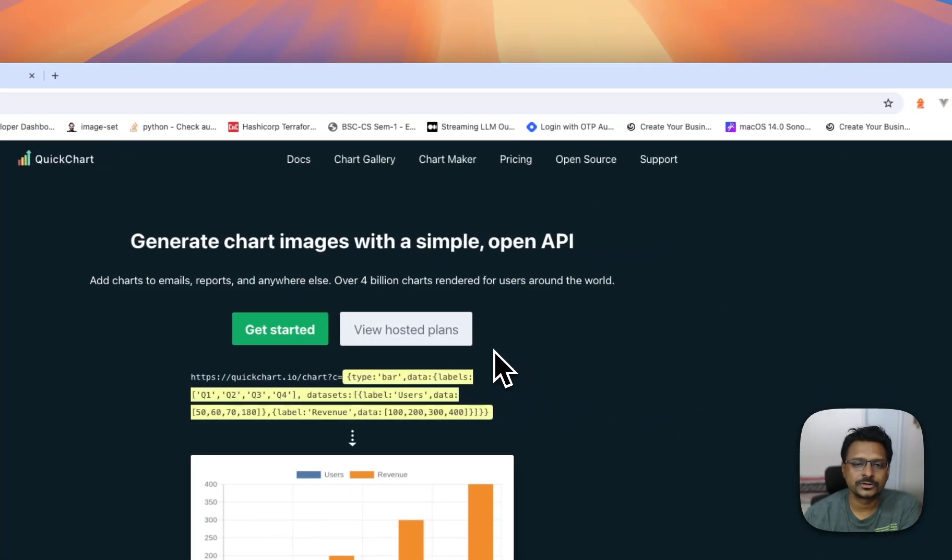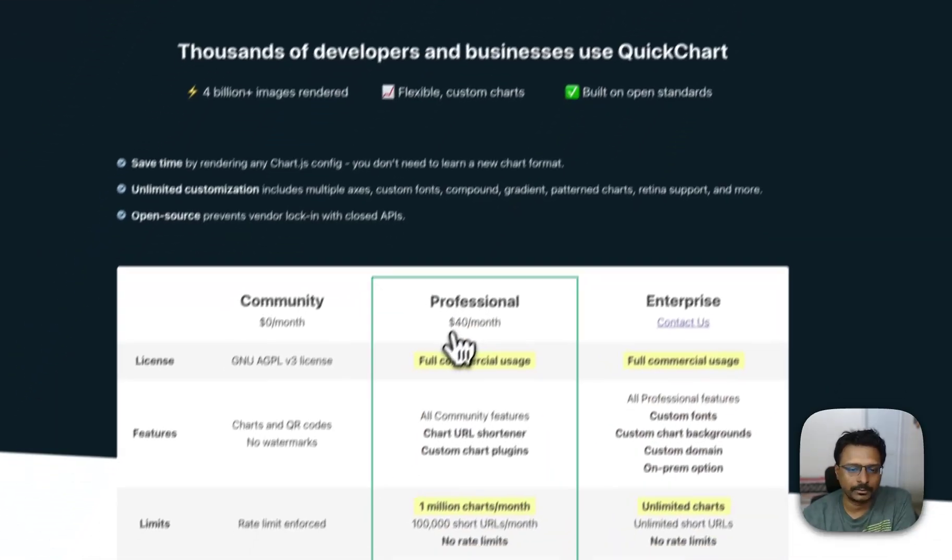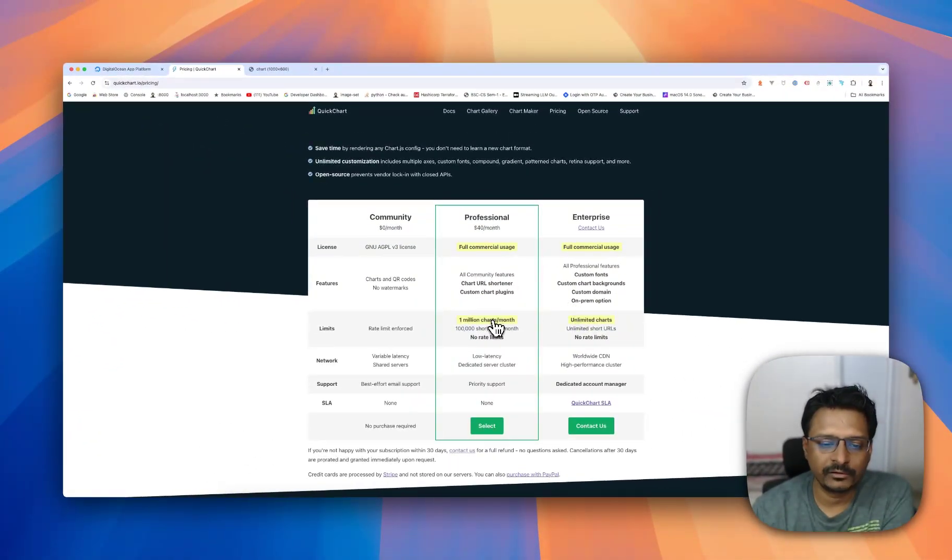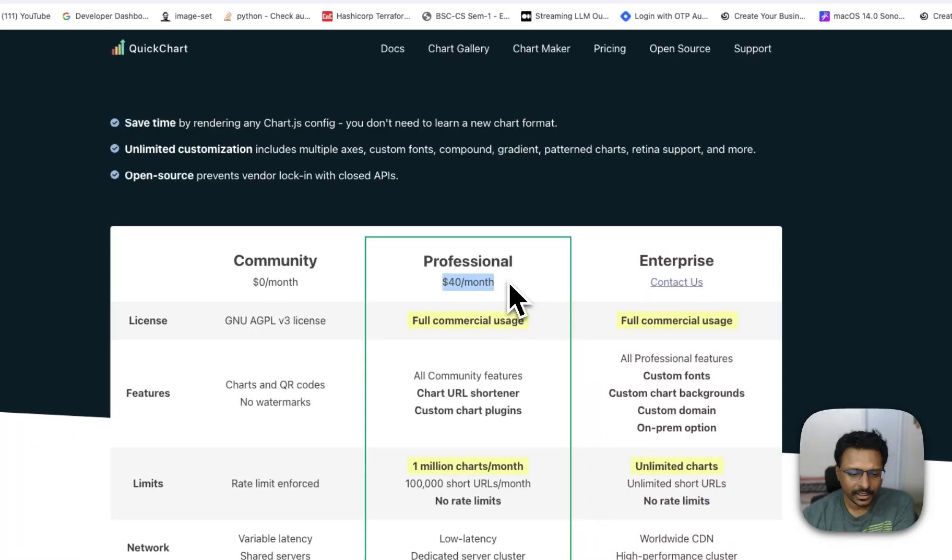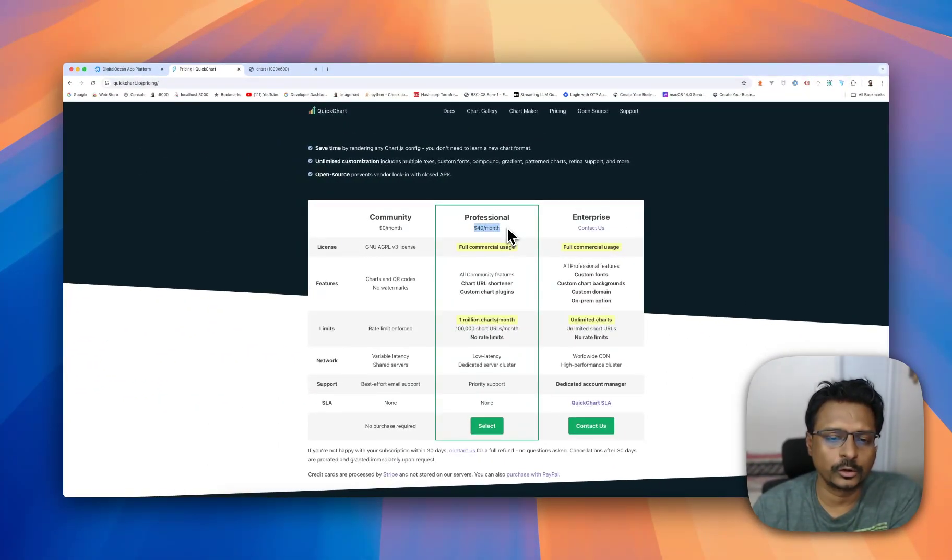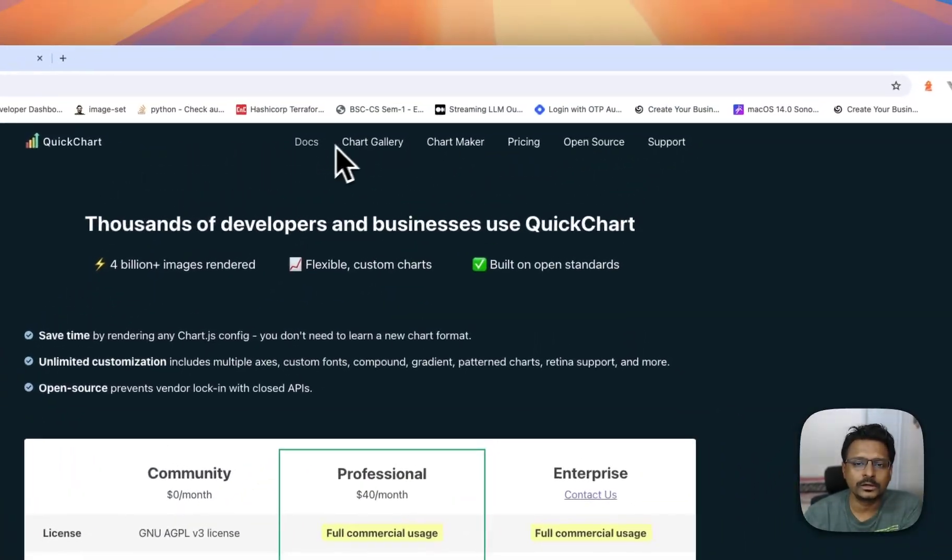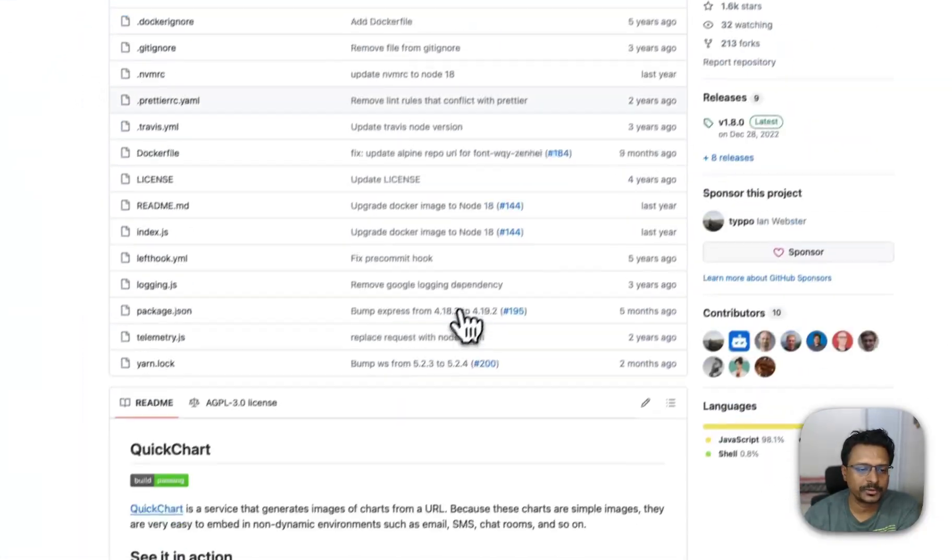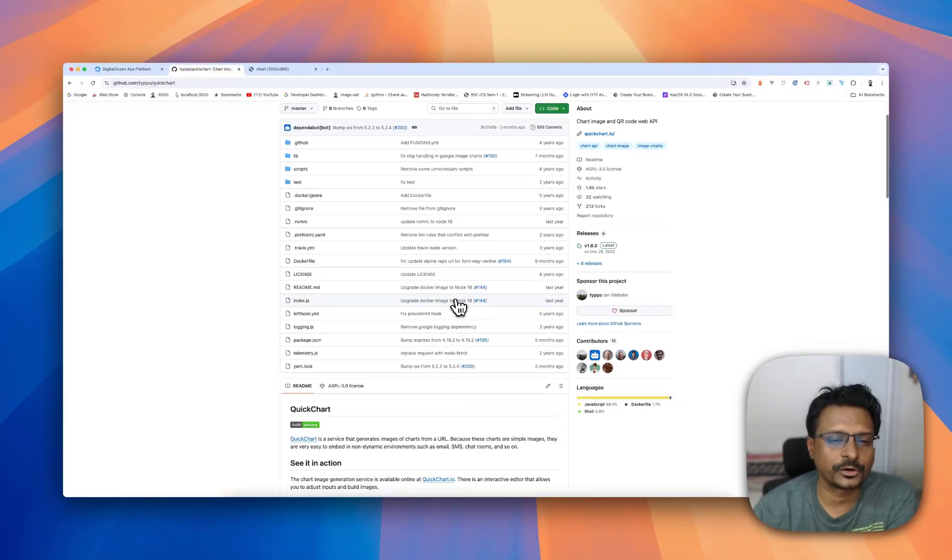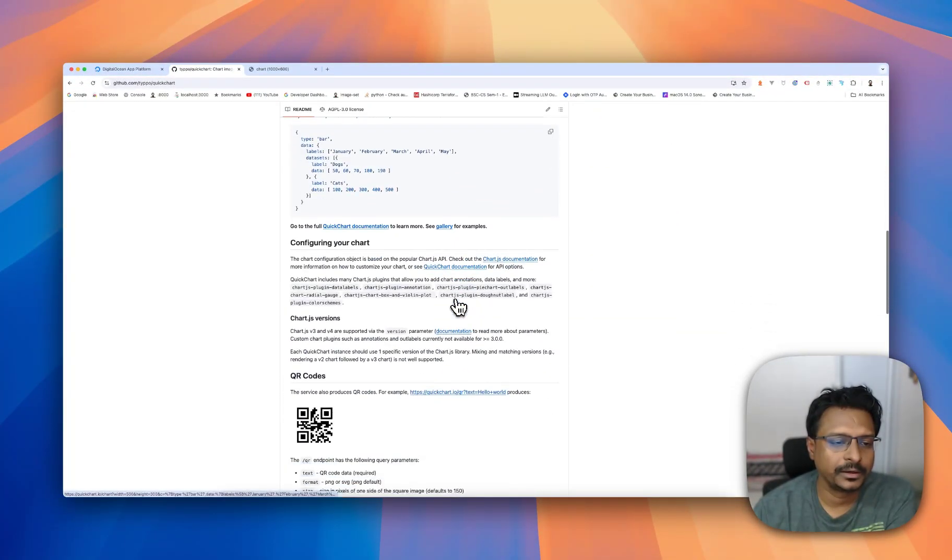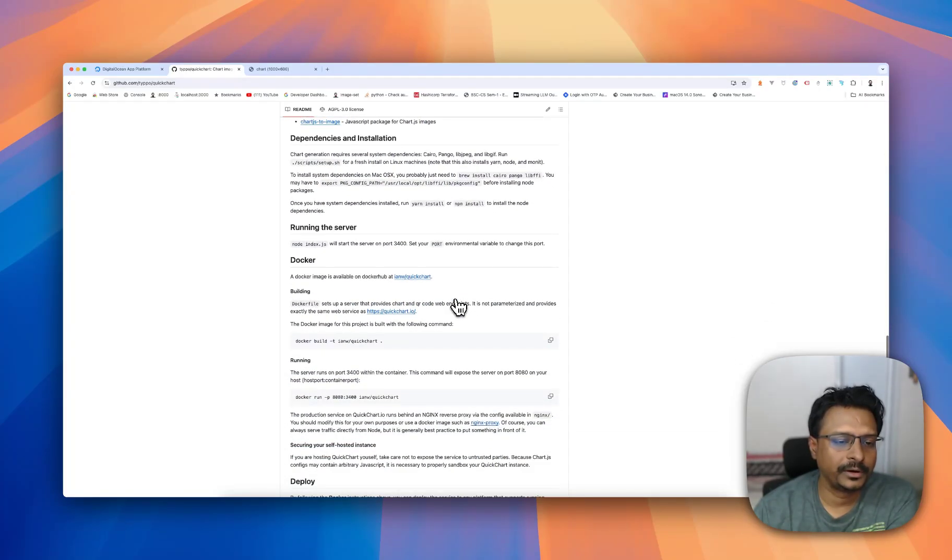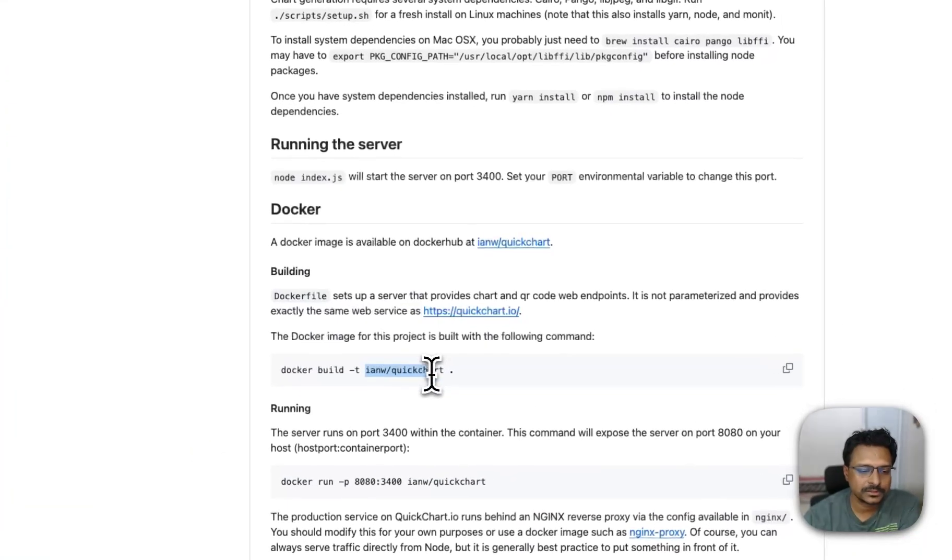This is open source. They have a pricing tier of $40 a month to be hosted on quickchart.io where you can have 1 million chart requests per month. If you have a small project or a hobby project or a less traffic website which is not going to hit 1 million charts per month, you can download the open source version. The whole code is there on GitHub. It is based on Node.js and they have a Docker Hub repository. It's called INW slash quickchart.